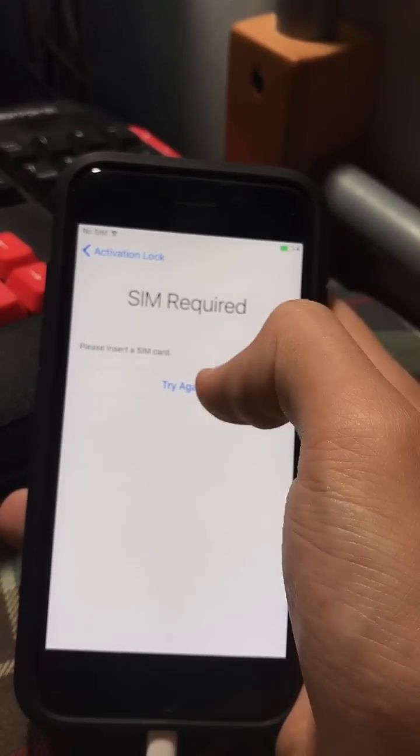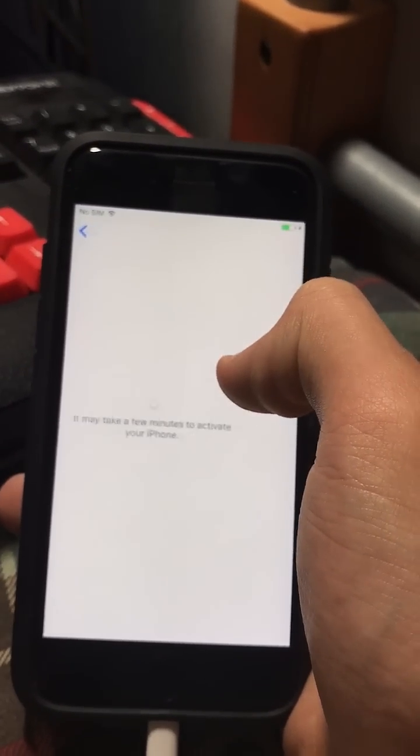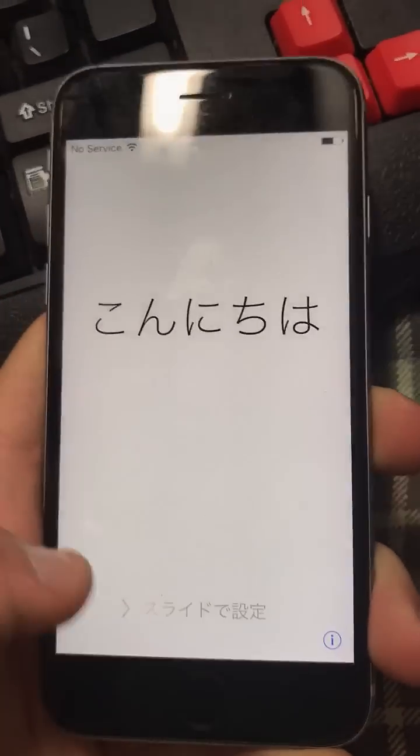Click next one more time, then click back. It now says SIM required, so I'm going to put in the SIM card. You can see it says no service — that's what you want to see.